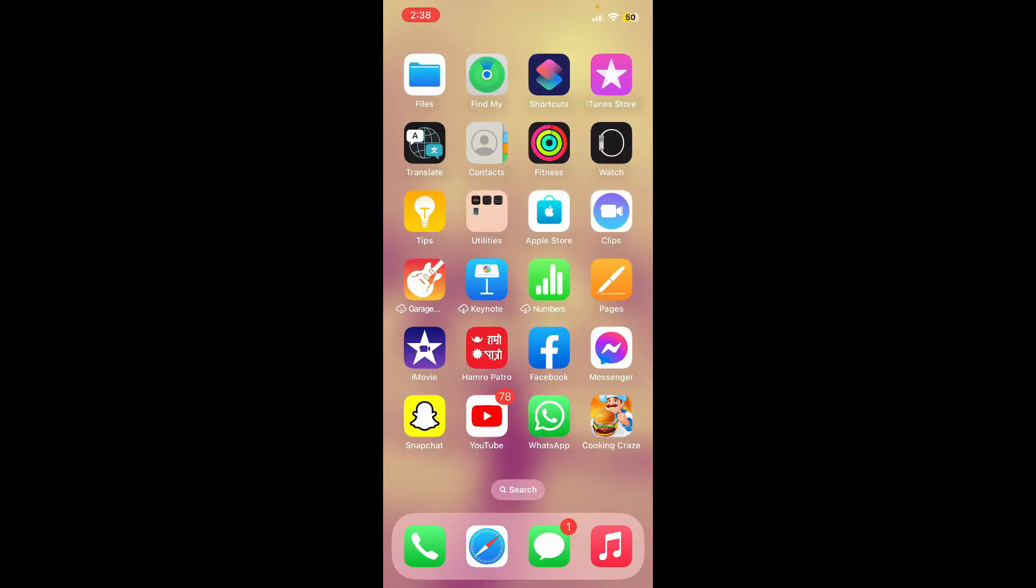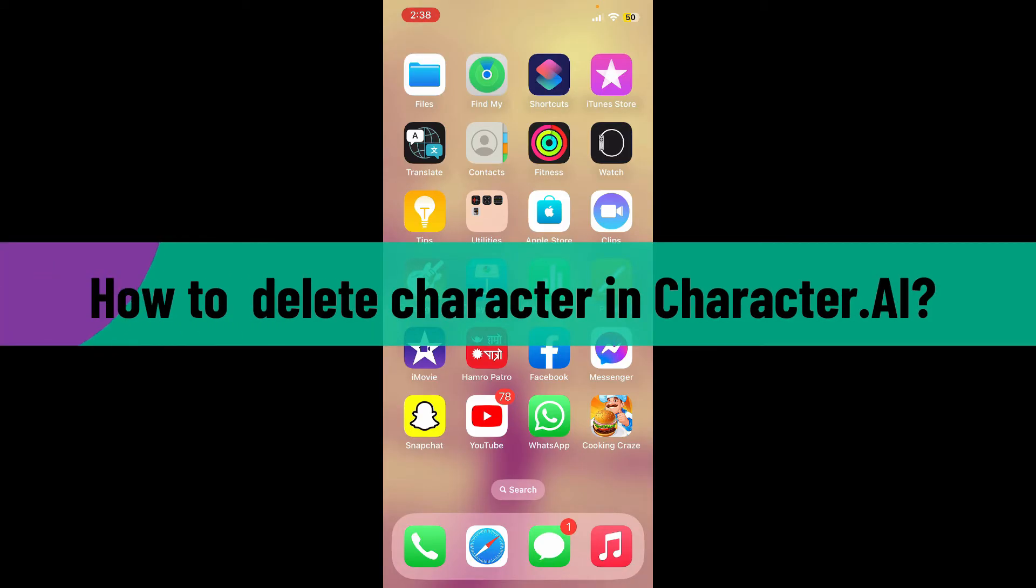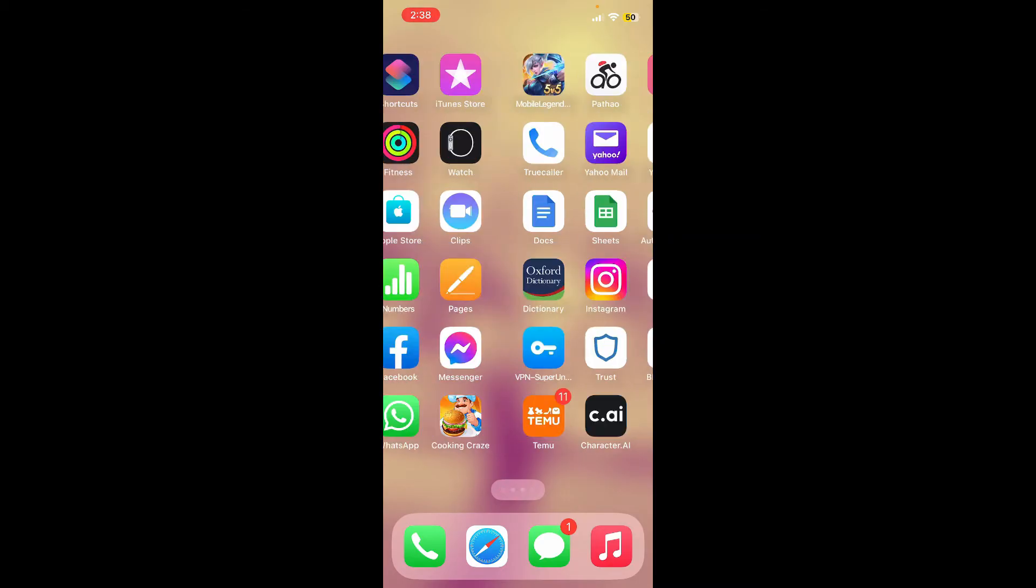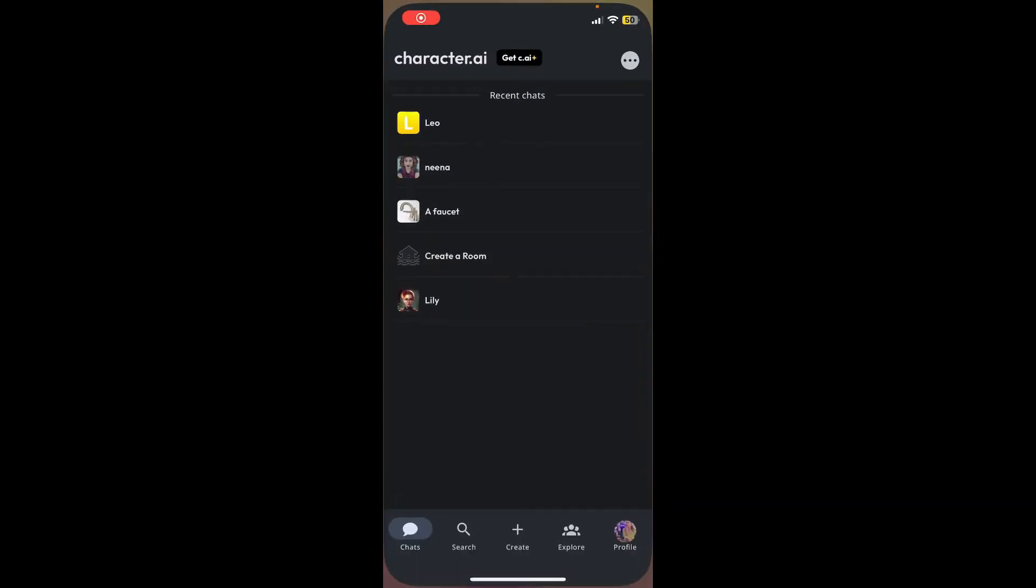Hello everyone, welcome back to another tutorial from Webtech Tutorial. In today's video, I'm going to show you how to delete a character in Character.AI. Now without further ado, let's get straight to the video. Launch and open your Character.AI application.